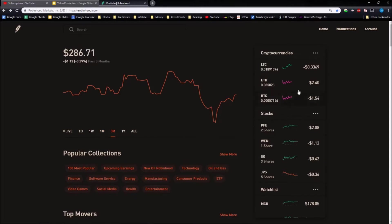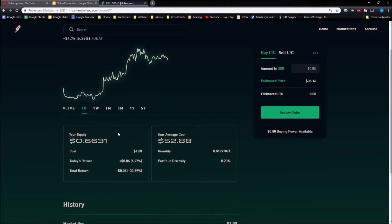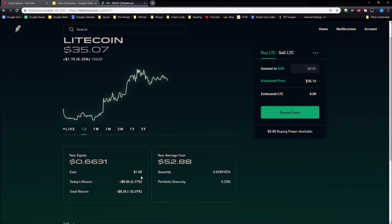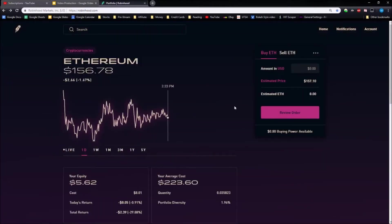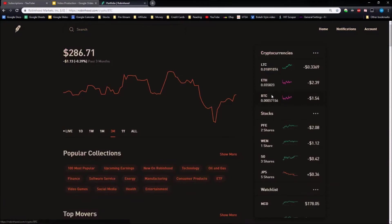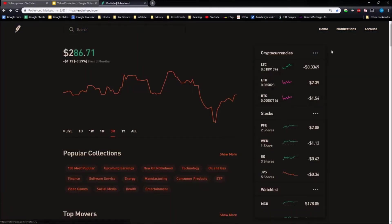My cryptocurrencies have actually been going up a little bit. I'm down 33.69 percent on Litecoin, about 30 percent on Ethereum, and about 41 percent on Bitcoin.